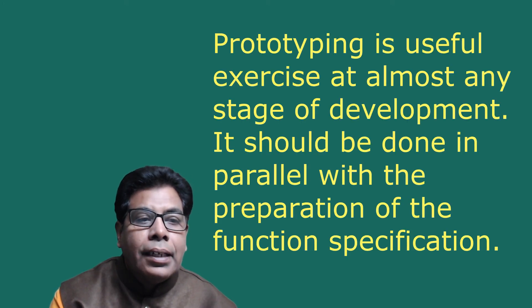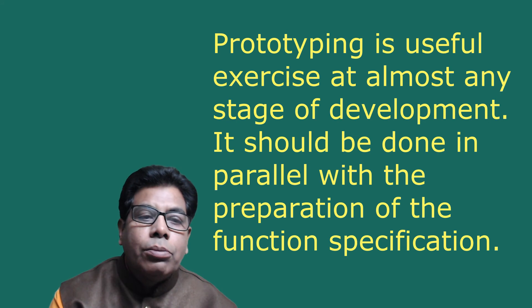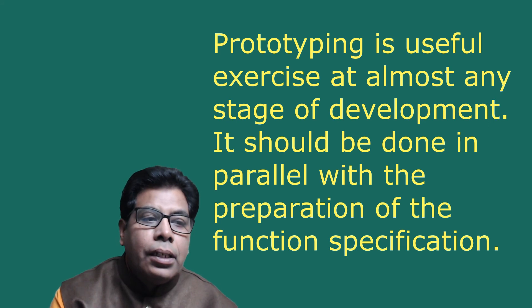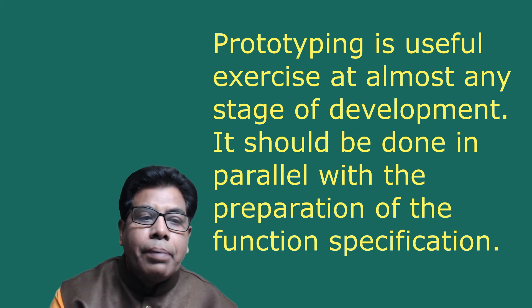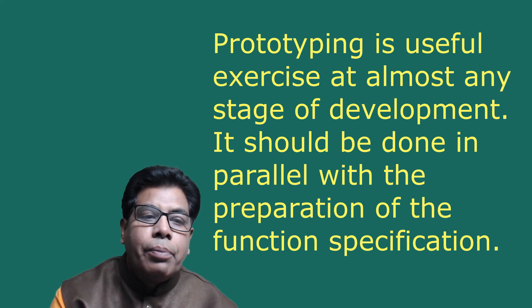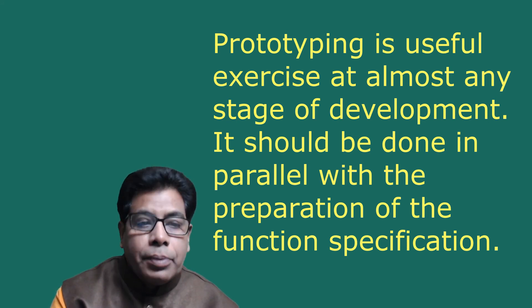Prototyping is a useful exercise at almost any stage of development. It should be done in parallel with the preparation of the function specification.